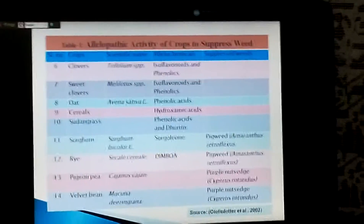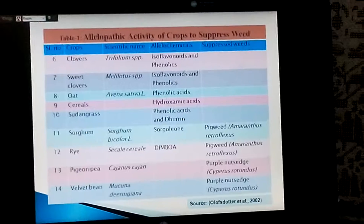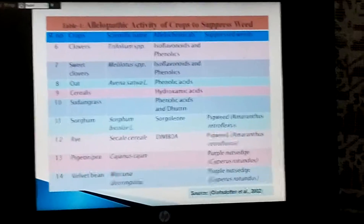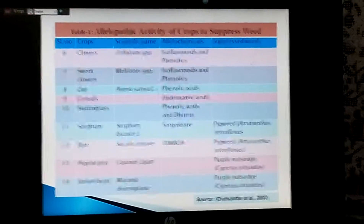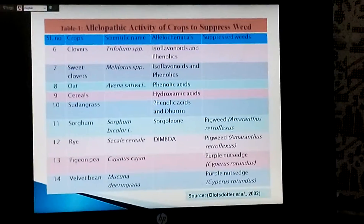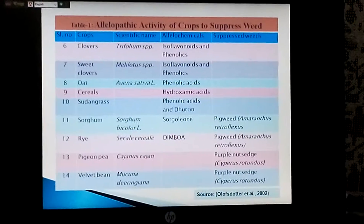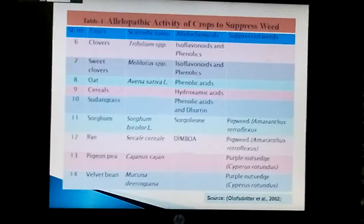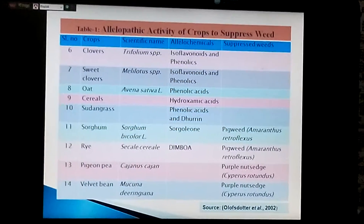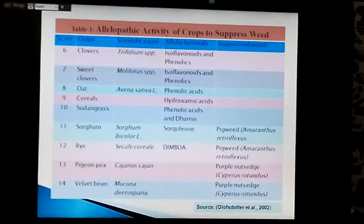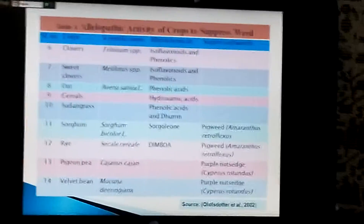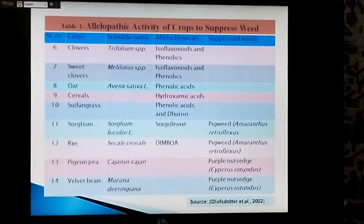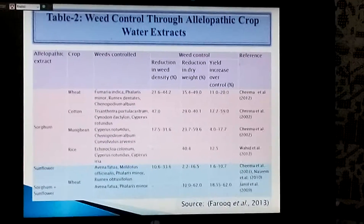Clover and sweet clover contain isoflavonoids and phenolics. Oat contains phenolic acids. Cereals contain hydroxamic acids. Sudan grass contains phenolic acids. Sorghum has the allelochemical sorgolone and suppresses the growth of pigweed. Rye contains the allelochemical DIMBOA and it suppresses the growth of pigweed and purpule nutsedge. Velvet bean suppresses the growth and yield of purple nutsedge.